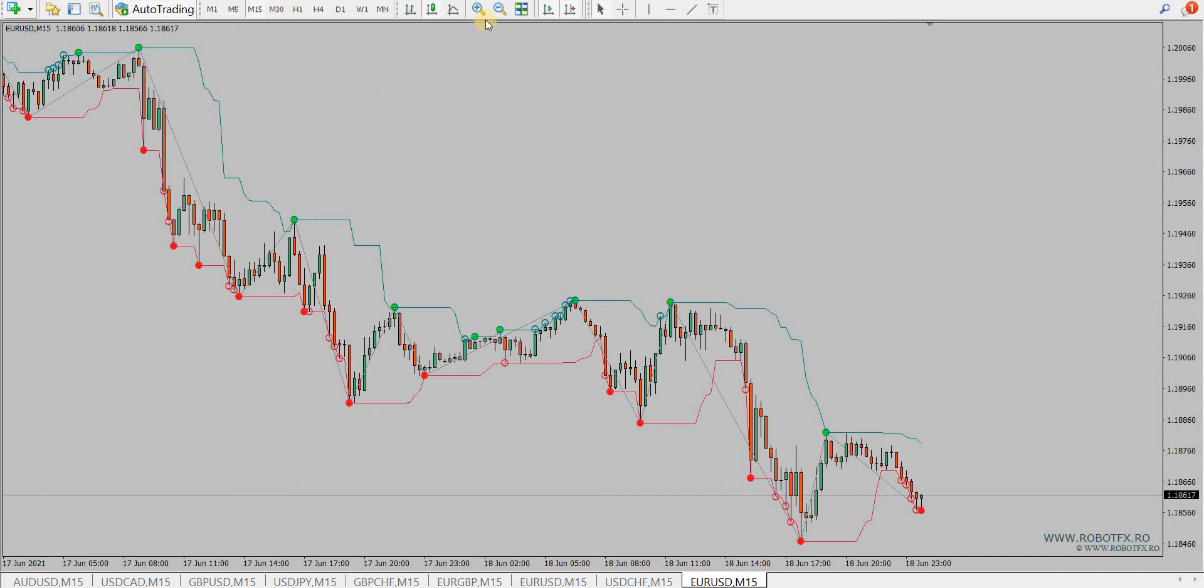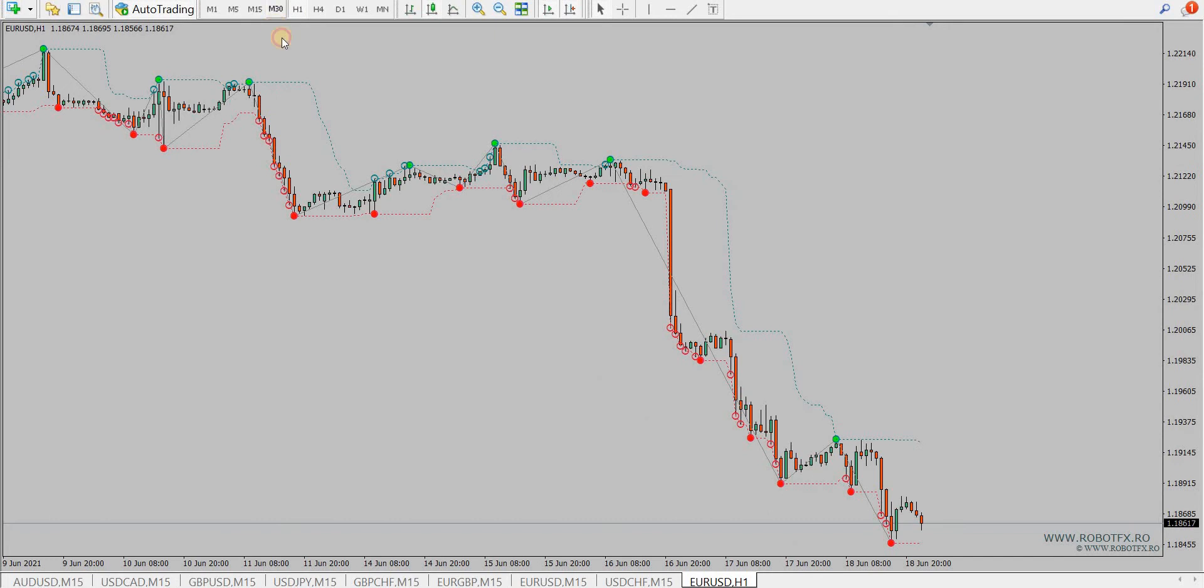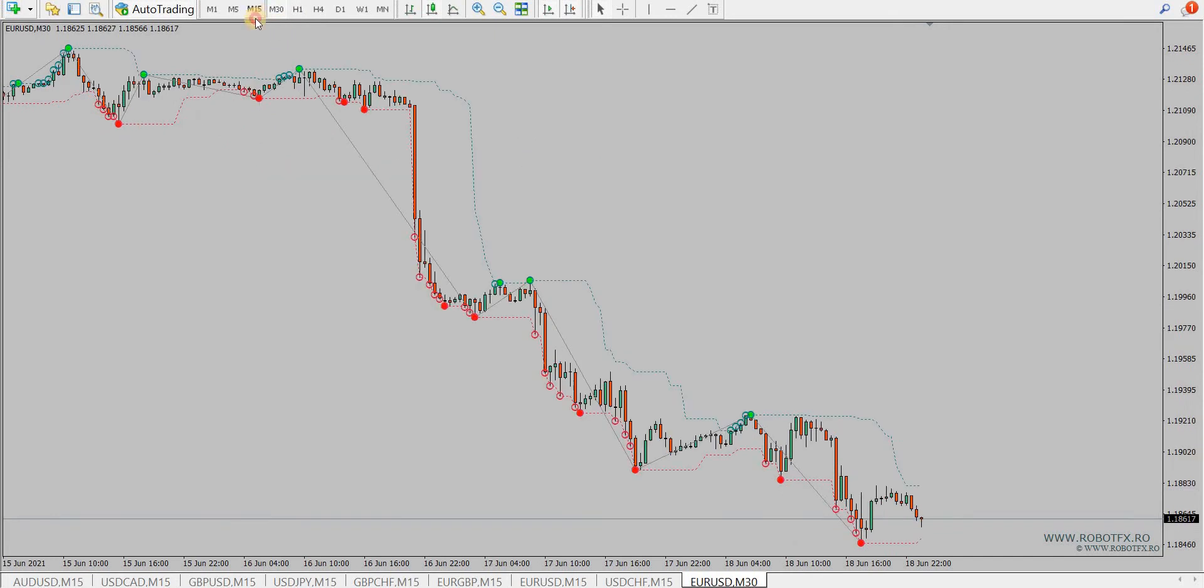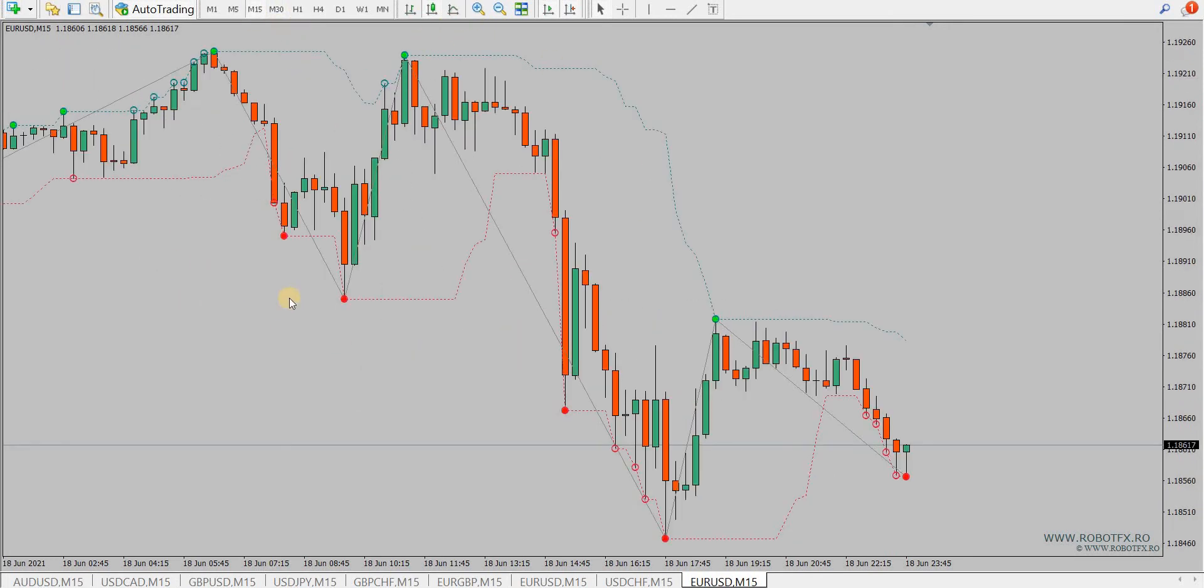Obviously, the indicator changes itself with the price, so every time you change the timeframe, you will see it differently based on the price action on that chart.